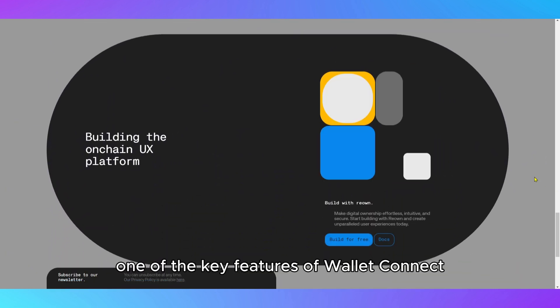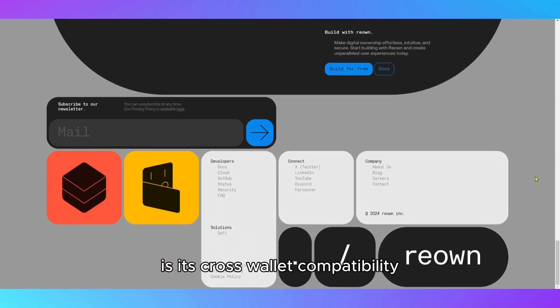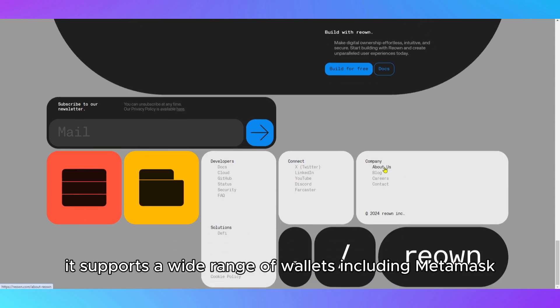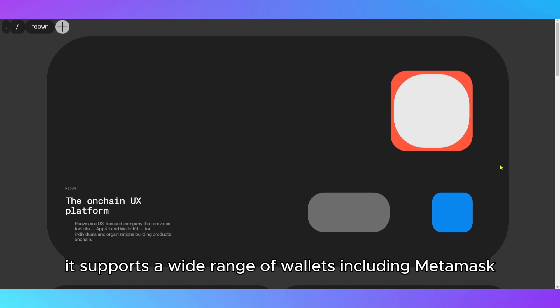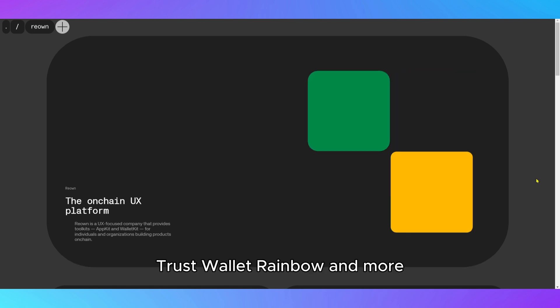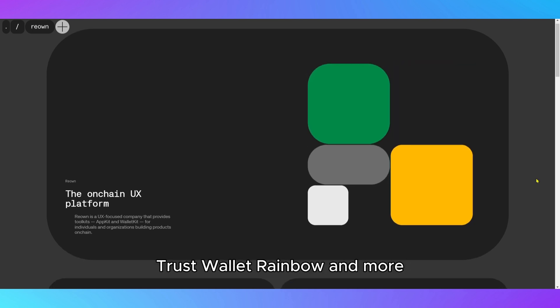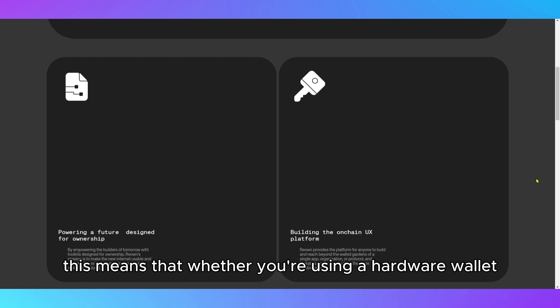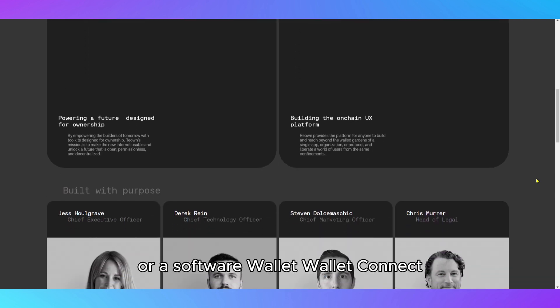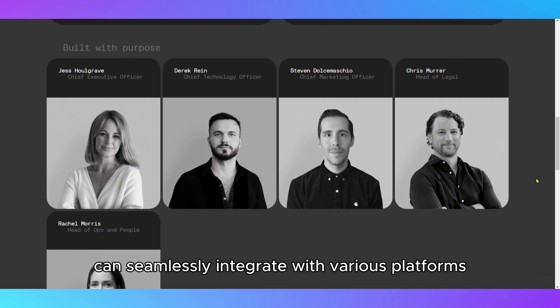One of the key features of WalletConnect is its cross-wallet compatibility. It supports a wide range of wallets, including MetaMask, Trust Wallet, Rainbow and more. This means that whether you're using a hardware wallet or a software wallet, WalletConnect can seamlessly integrate with various platforms.